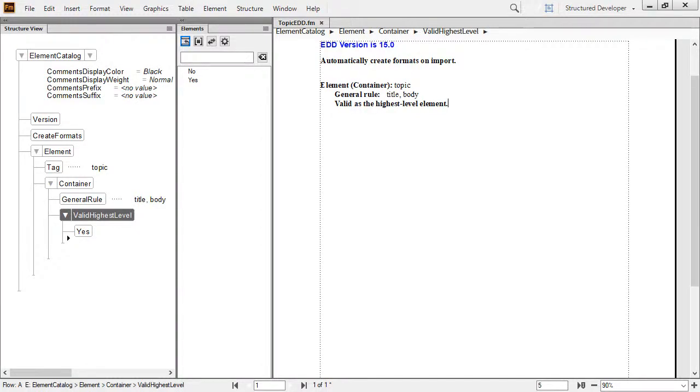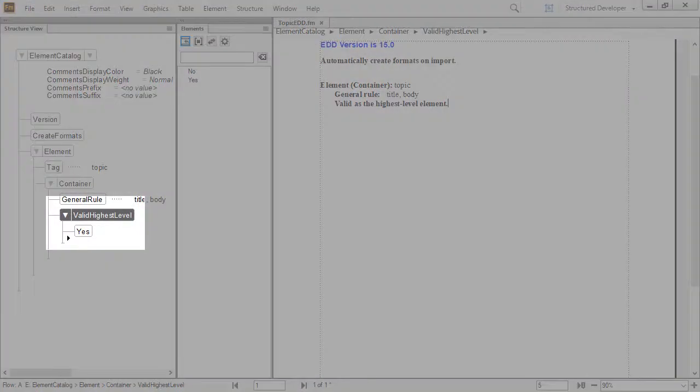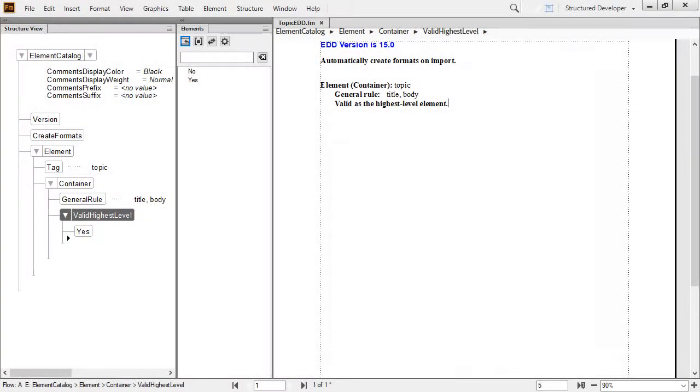Adobe FrameMaker 2019 lets you define a valid highest level element. This allows an element to be used as the root, or the base for creating new content. In this example, we're going to build a topic.